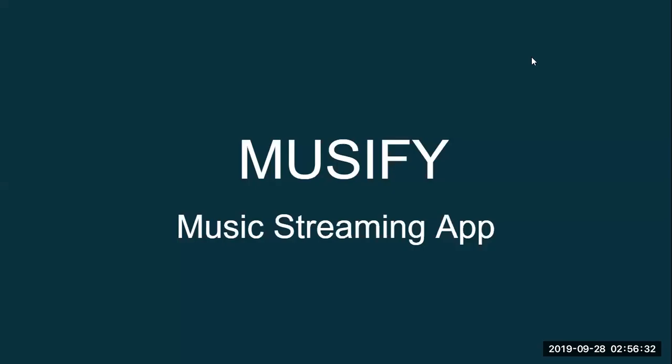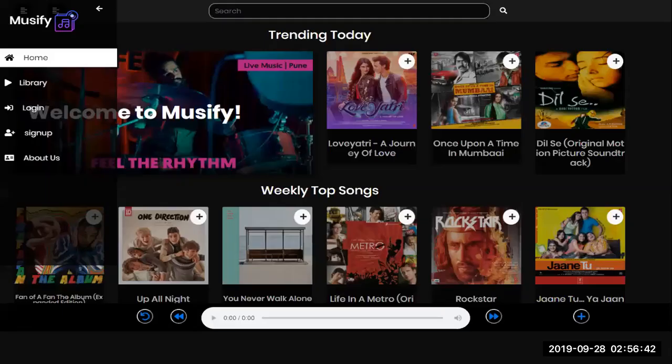Hello, this is Zenath here. Now I'll show our application which we named as Musify. It's a music streaming app and this is how it looks like.